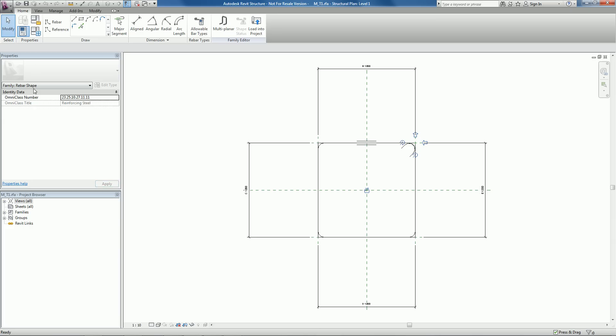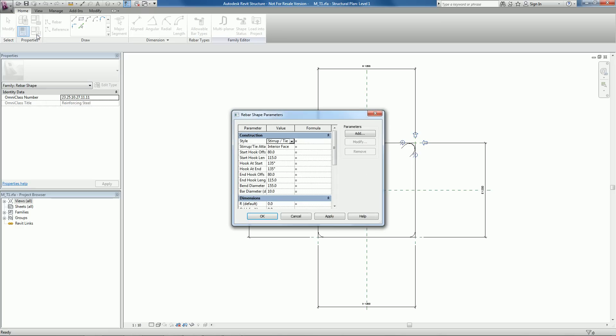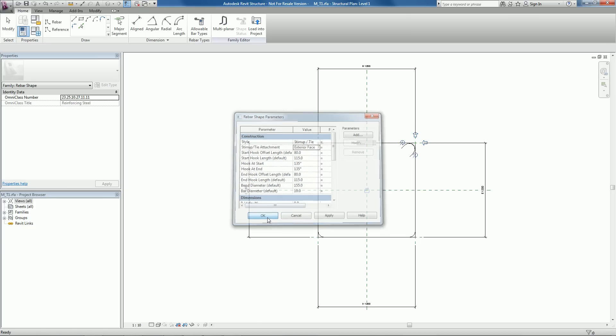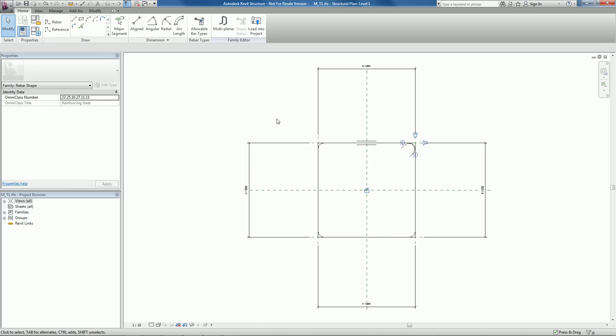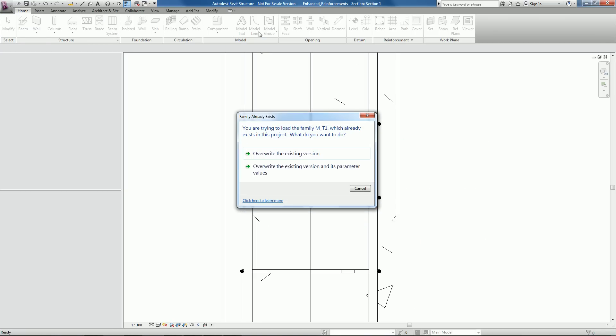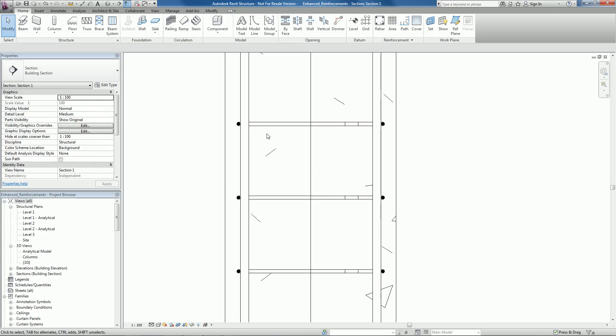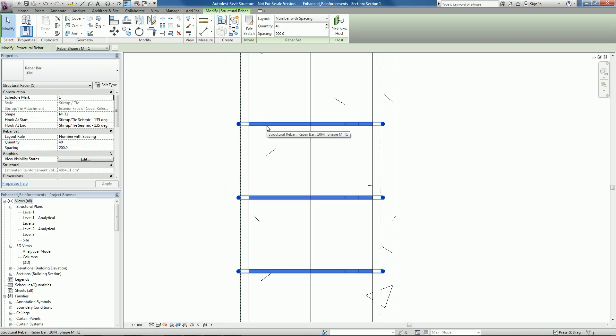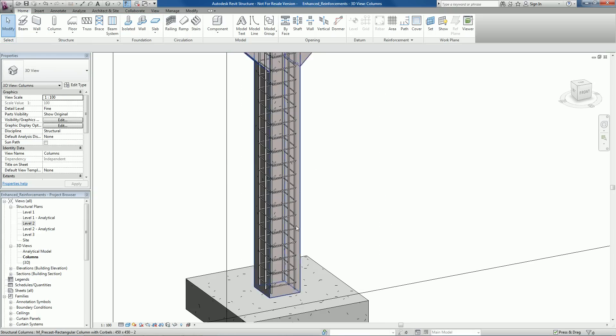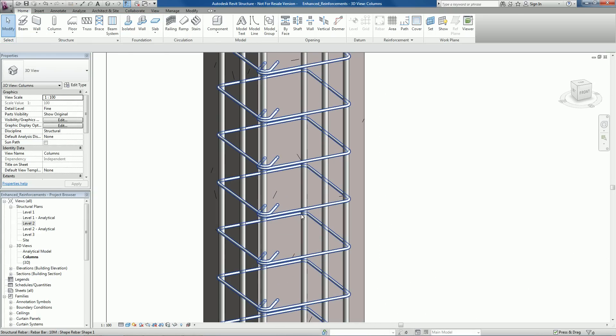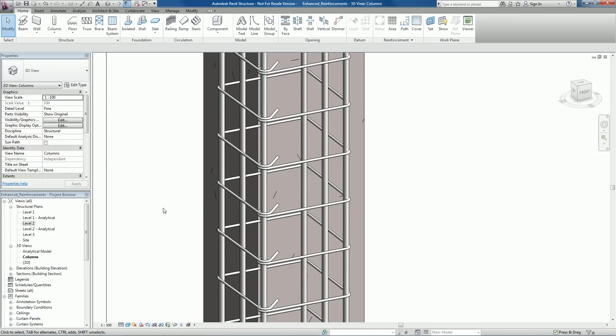Planar reinforcement is presented more accurately in both 2D and 3D views. Intersecting bars overlap as they should. The level of detail is maintained with the existing symbolic nature of rebar. It helps users define and visualize concrete reinforcement more easily.